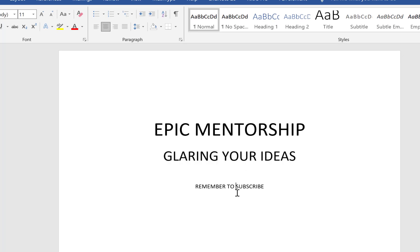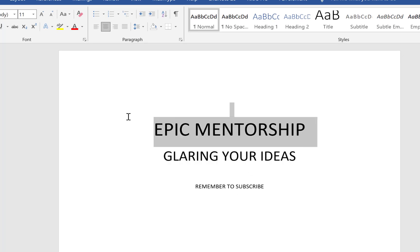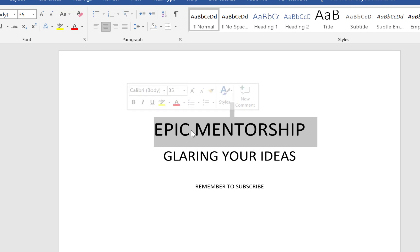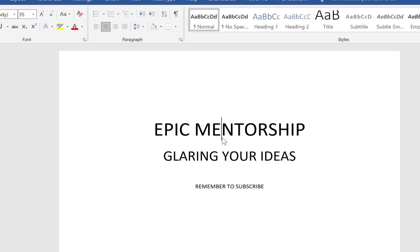So ladies and gentlemen, this is just a bit on how to increase or decrease the text size using the control keys within your keyboard in Microsoft Word. If you like this video please remember to give it a thumbs up.